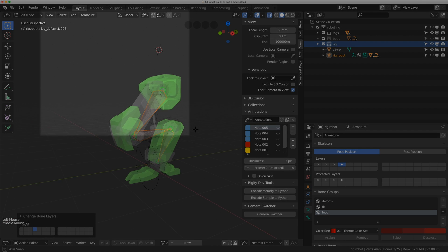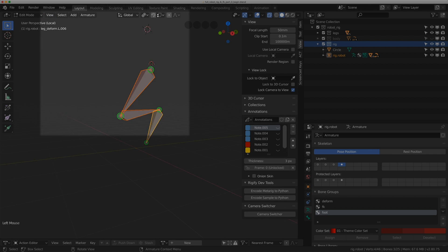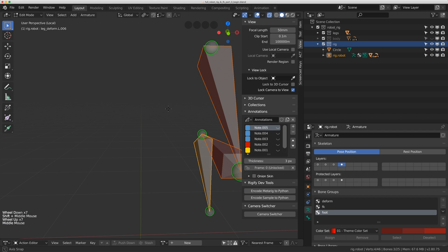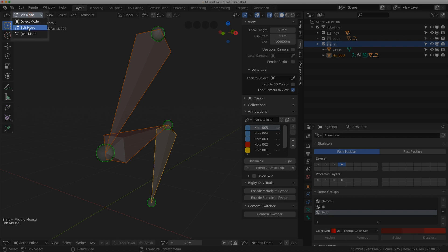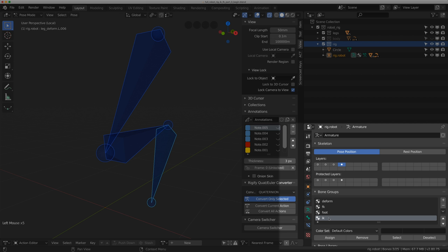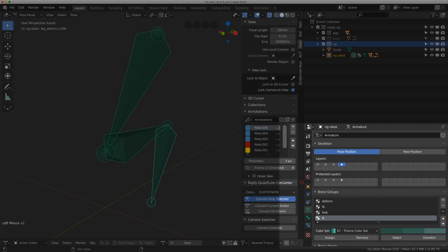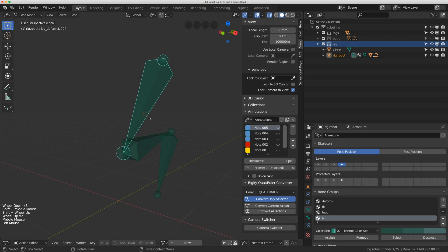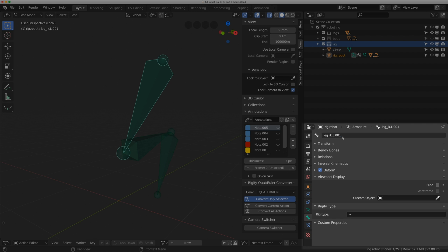I'm going to do a lot of my initial IK work in local mode. So I'll go View > Local View > Toggle Local View. First I'm going to move these three bones to a new bone group. I'll go to pose mode, add a new bone group and call it IK. I'll assign these to it and make them green. Then I'll rename them — I'll grab this first one and name it leg_IK.left.001.